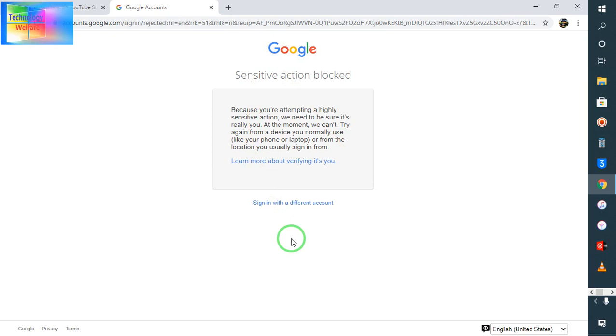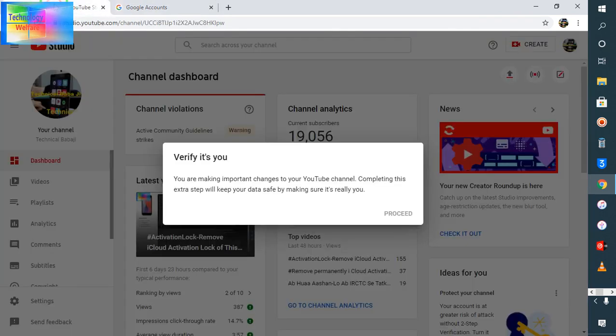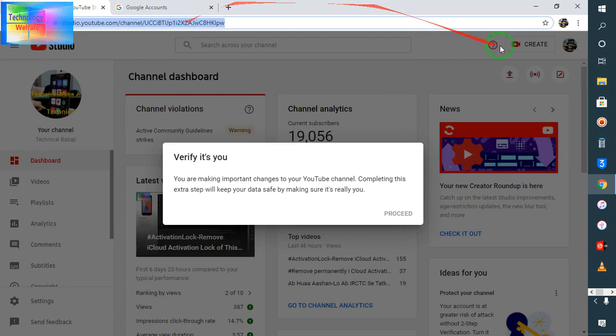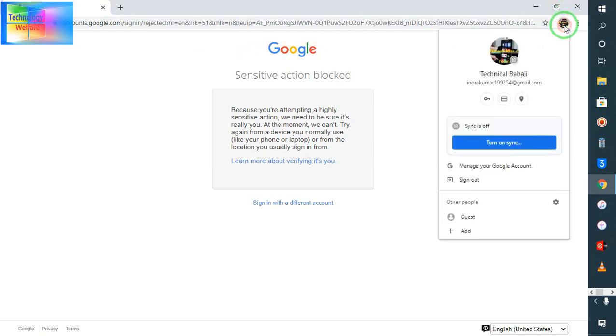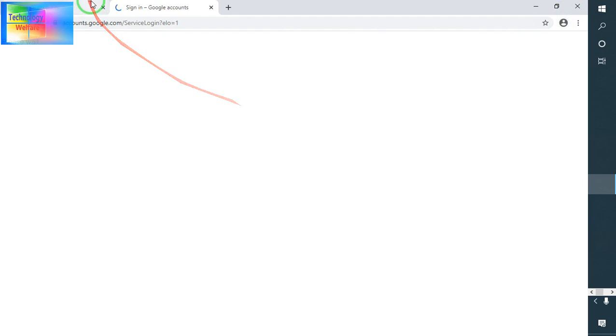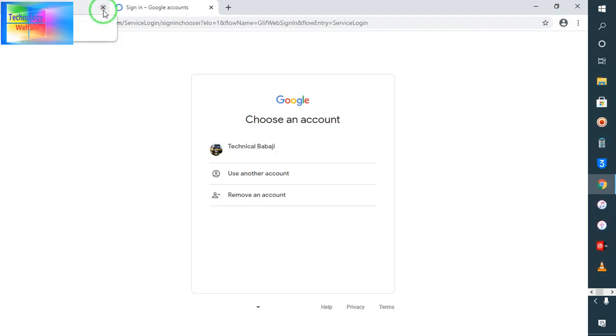So see guys, we don't have here an option to proceed furthermore. So what we can do? For it guys, simple solution: just don't do anything guys. I will log out and after logout, what I will do? Simply I will click on the three dots, I will go to history.